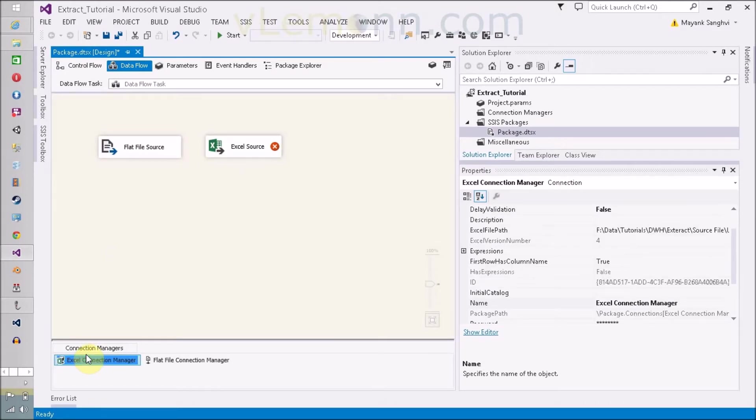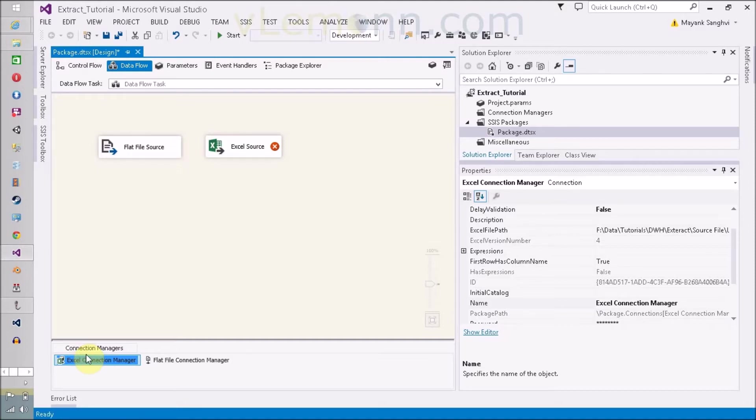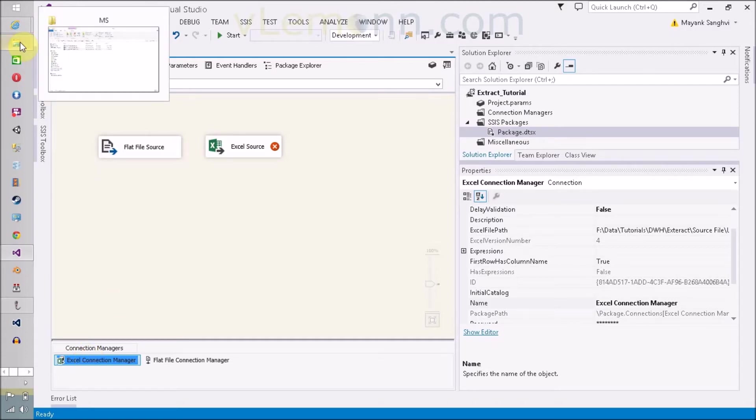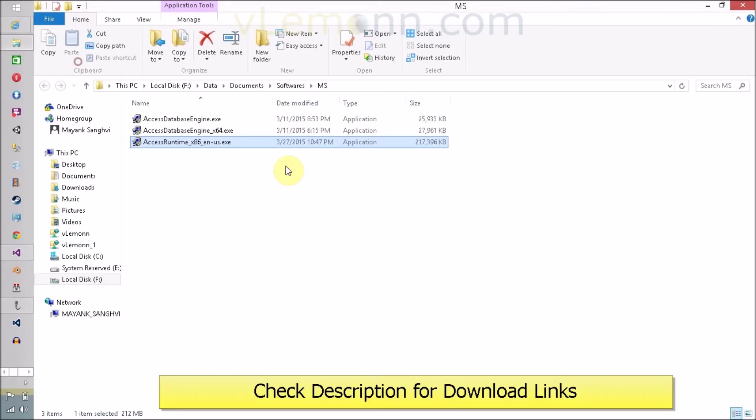The reason behind this and the cause of the error is that SQL Server Data Tool or Business Intelligence Development Studio requires Excel 32-bit, and right now in my machine, Microsoft Office 64-bit version is installed. So that's why we are facing this error message. To resolve this error, we have to install Access Runtime 32-bit version or Excel Database Engine 32-bit version.